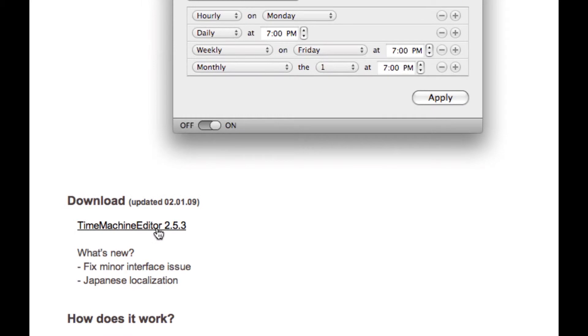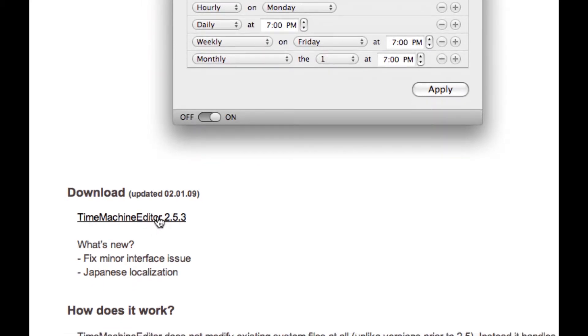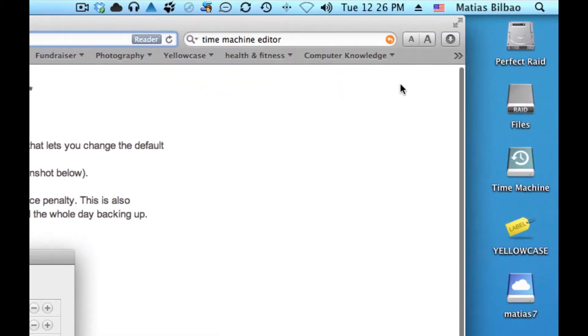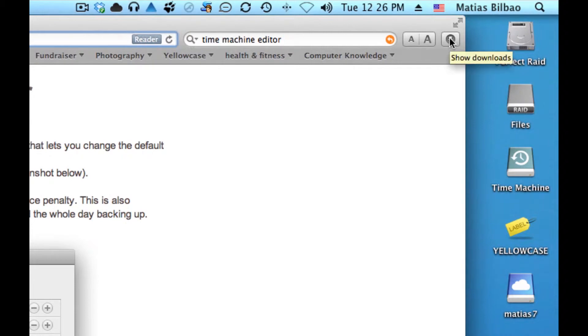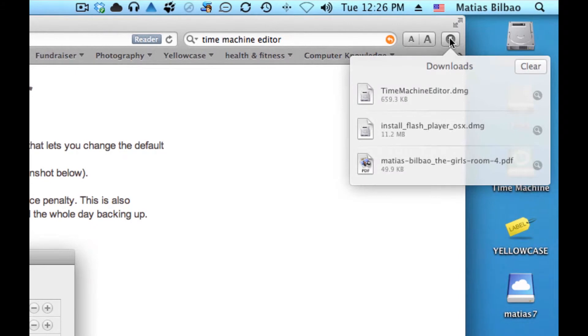And there's a link for it that if you click on here, it'll download to, in the case of the default folder on Safari, your downloads folder. And I'm going to open it up here. You'll notice that Time Machine Editor.dmg, which is this software, has already been downloaded. So I'll click on the little magnifying glass to open that up.